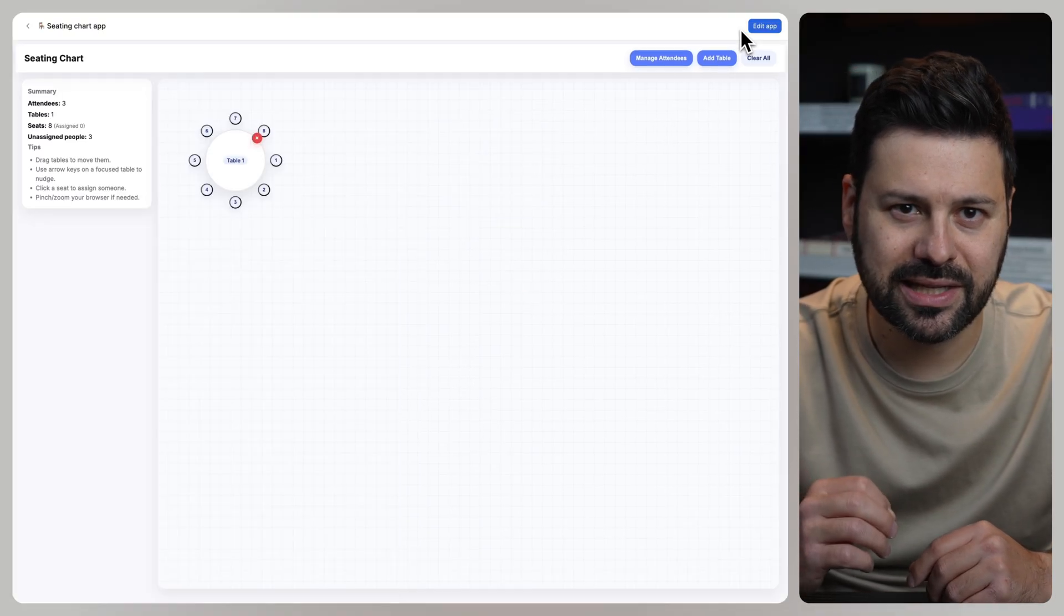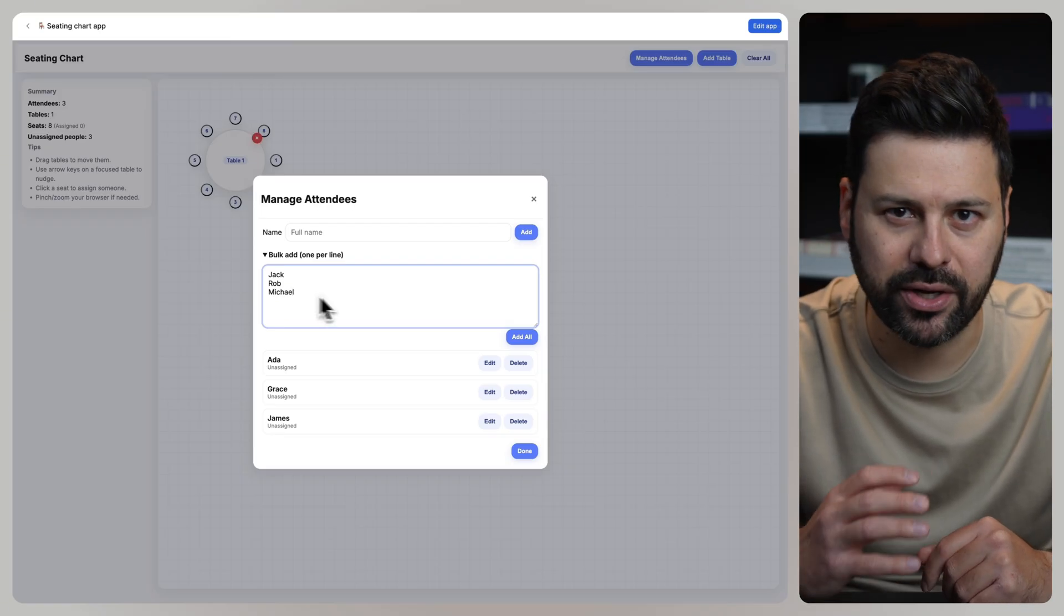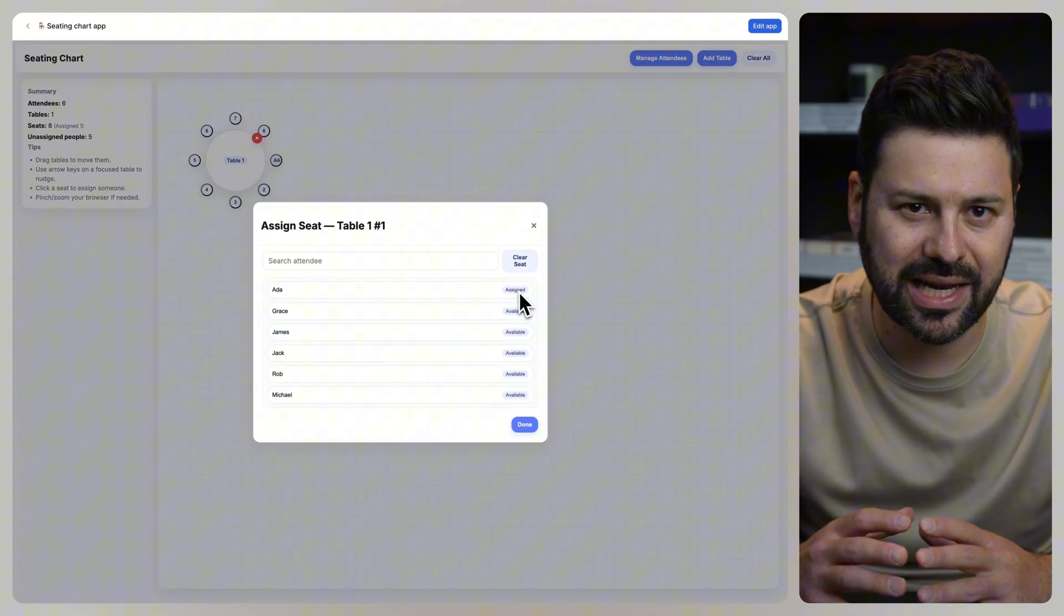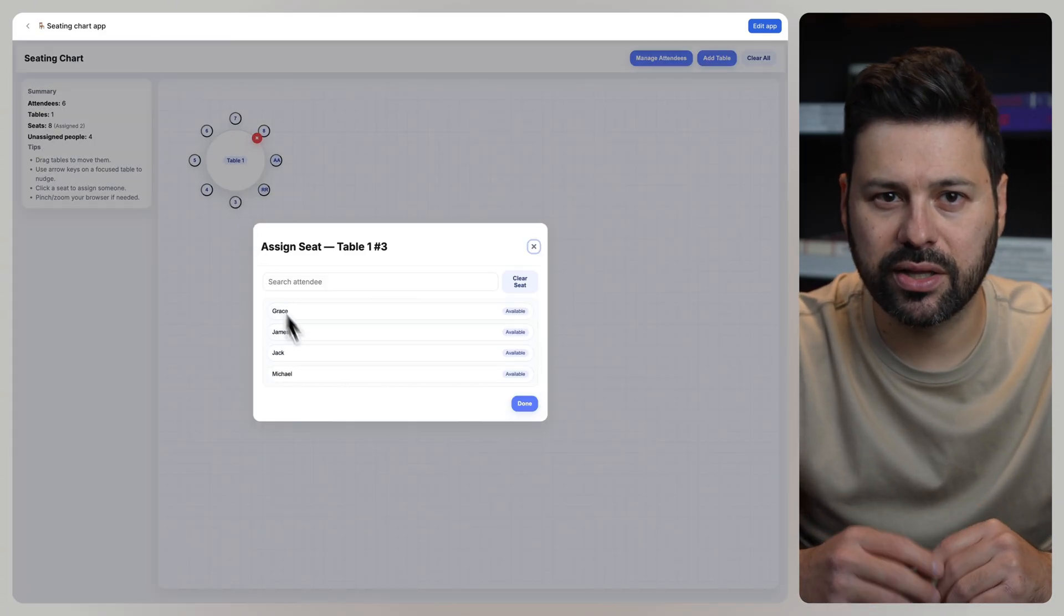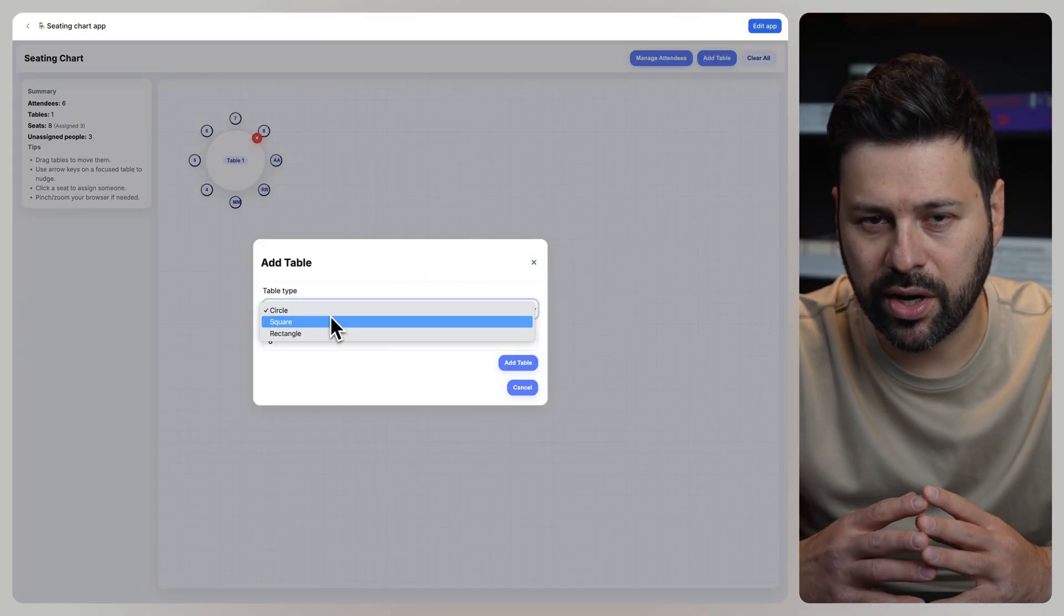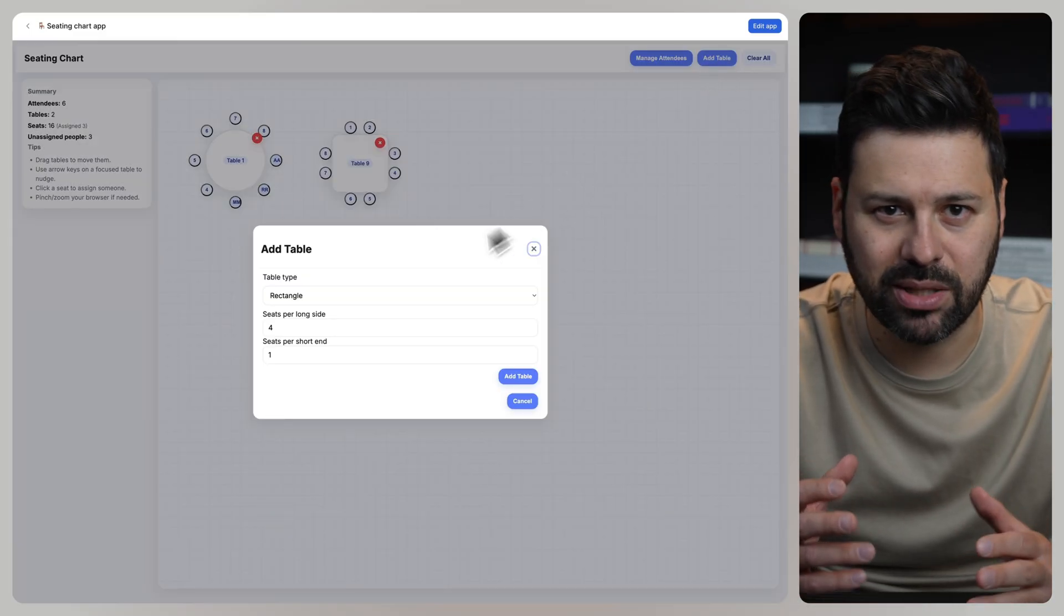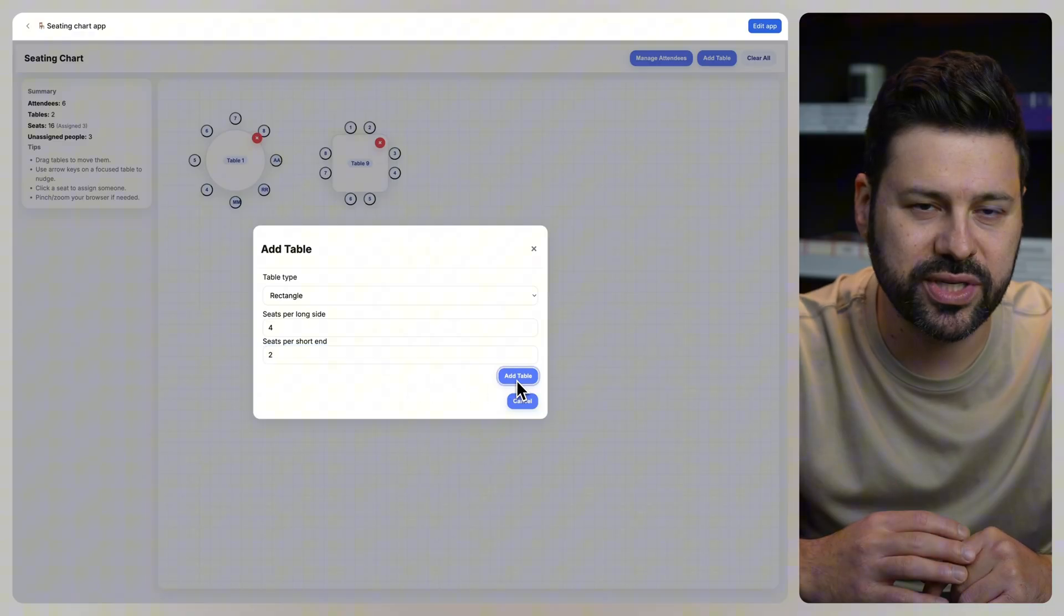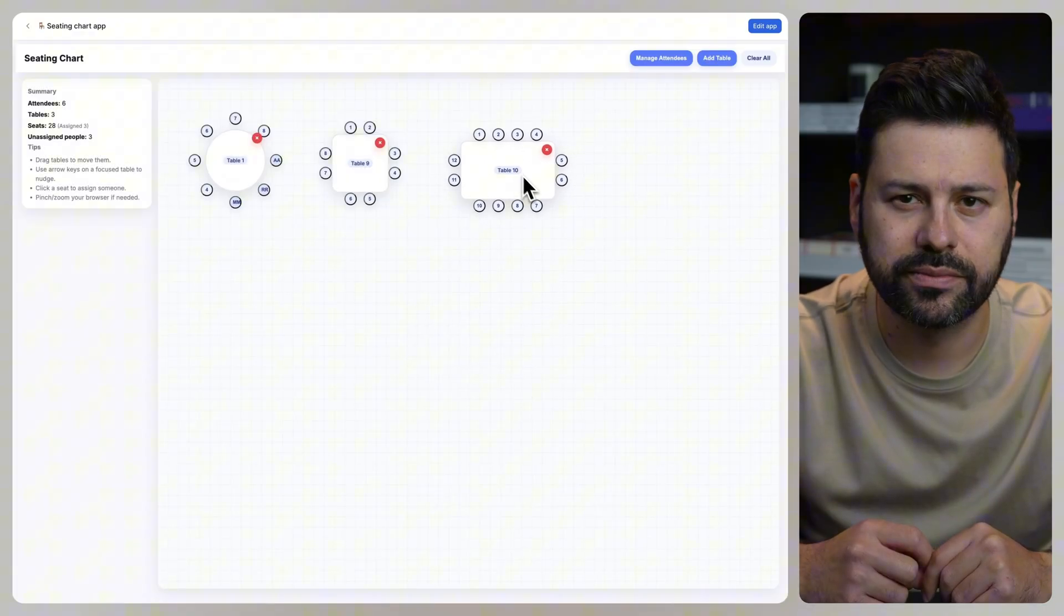Let's click manage attendees and add Jack, Rob, and Michael. Then we can press on a seat and assign it to Ada. This one we will assign to Rob and for the next chair let's put down Michael. We can also add a table. Let's select square, add a table, we can move it around. Let's press add a table again and add a rectangular table with two seats at the ends. We can move that table into position as well.